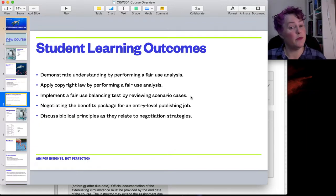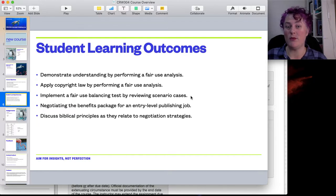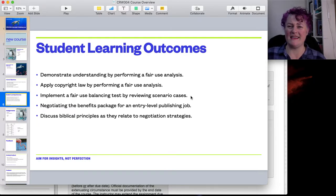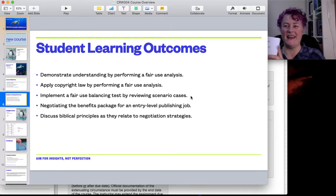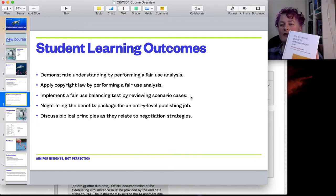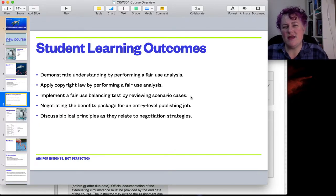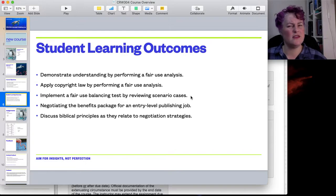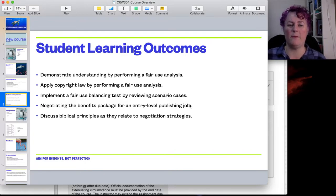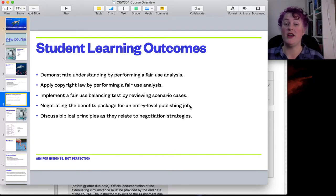We want to be able to implement a fair use balancing test by reviewing scenario cases. I know some of the cases we're looking at feel like a lot of knowledge and info, but we're going to use the basic ones — don't stress about that. We're going to talk about them and explore. We also want to know how to negotiate — that's a big part of this.